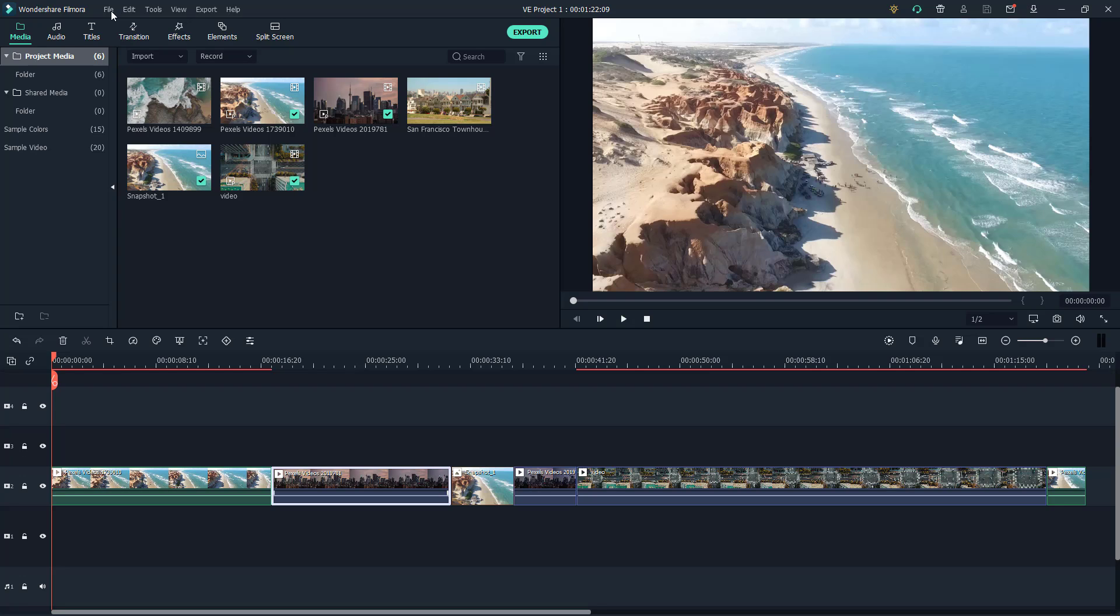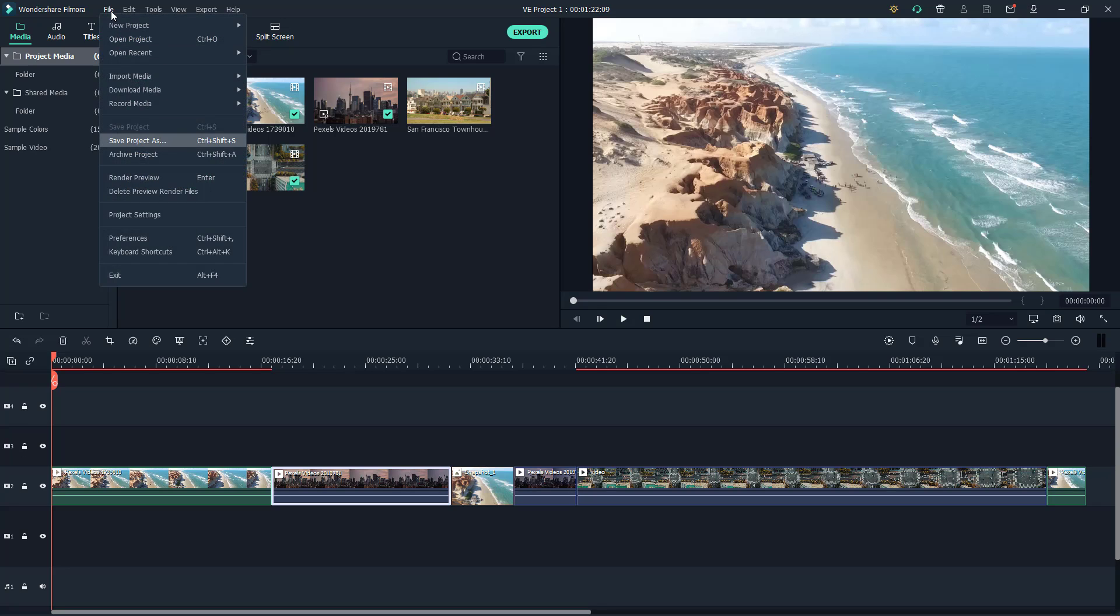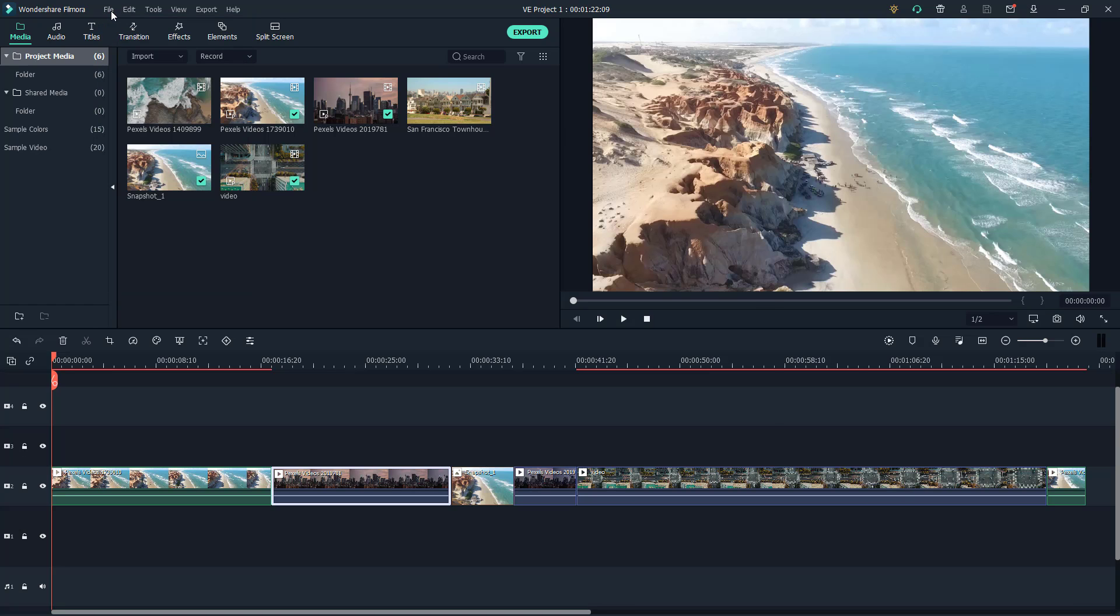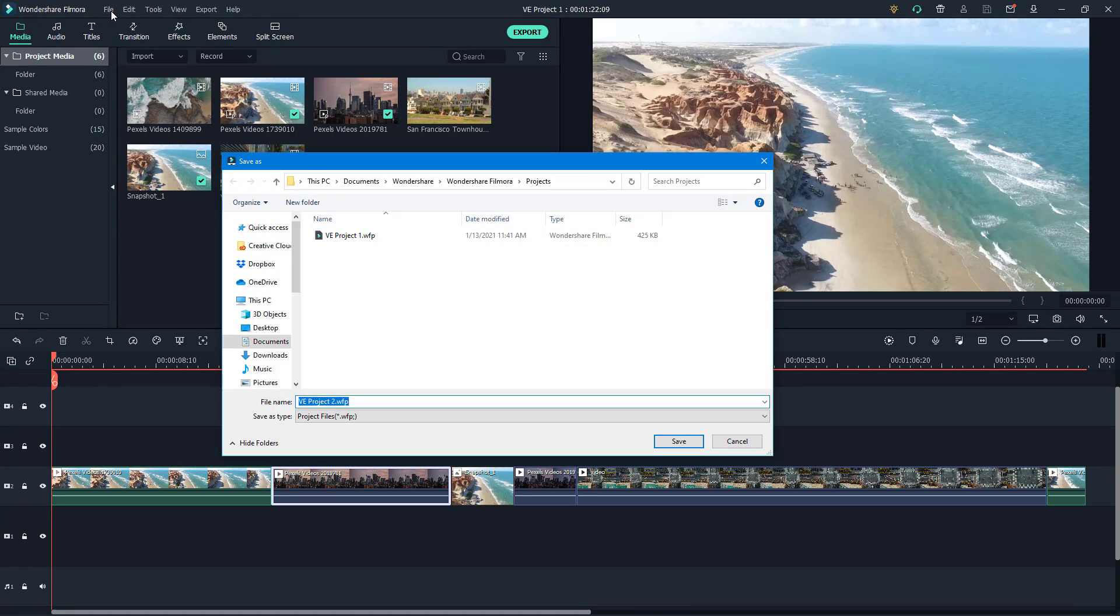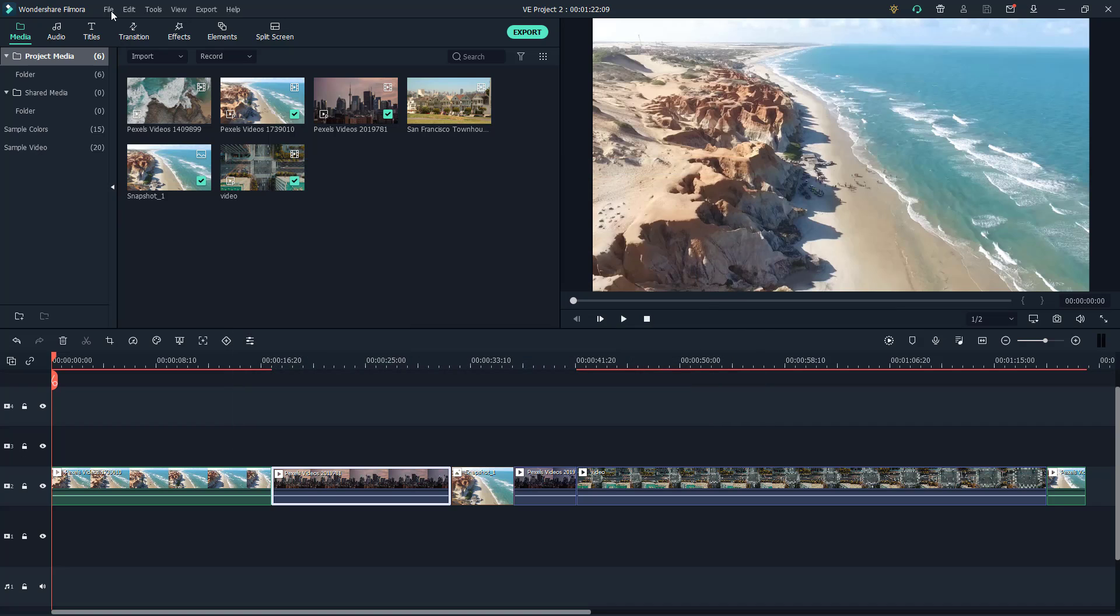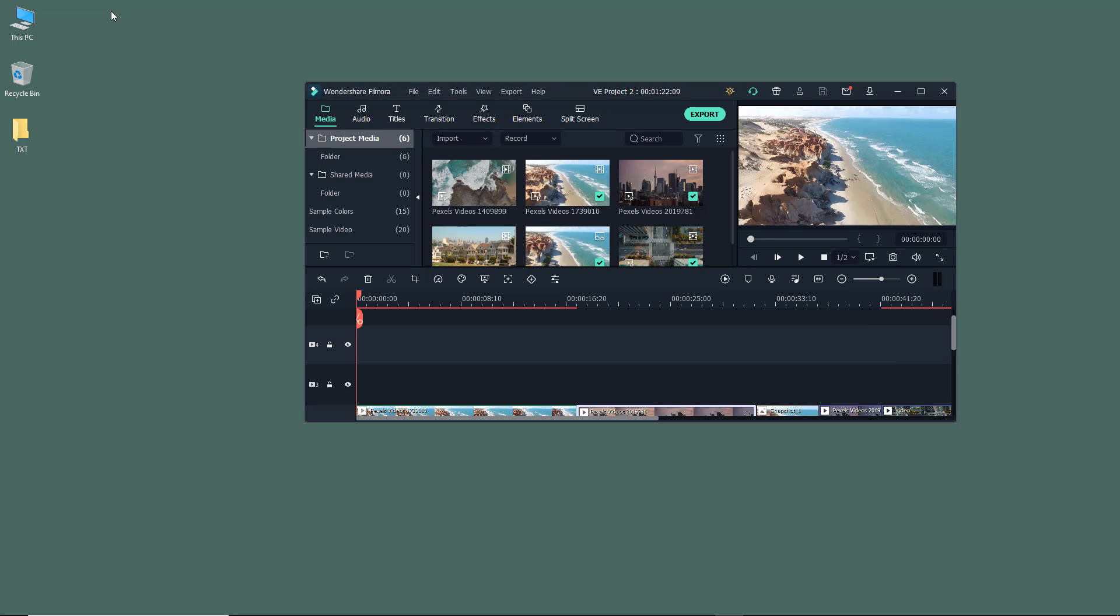...then what I can simply do is I can go to File, then I can go to Save Project As, then I'm just going to go to my desktop and save it right there. So what it is actually doing is that it's creating a copy of the project that we are working with, so we have a second version of the same project.